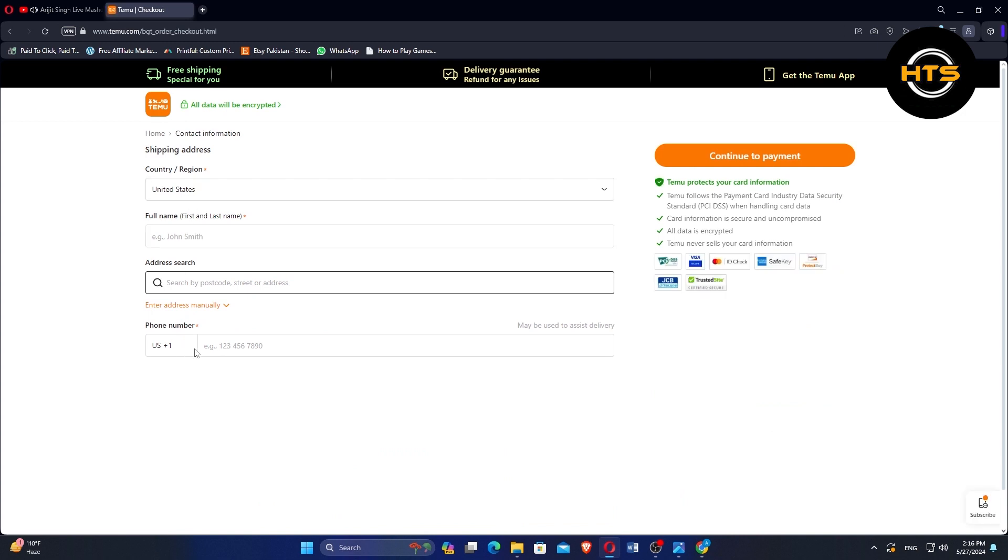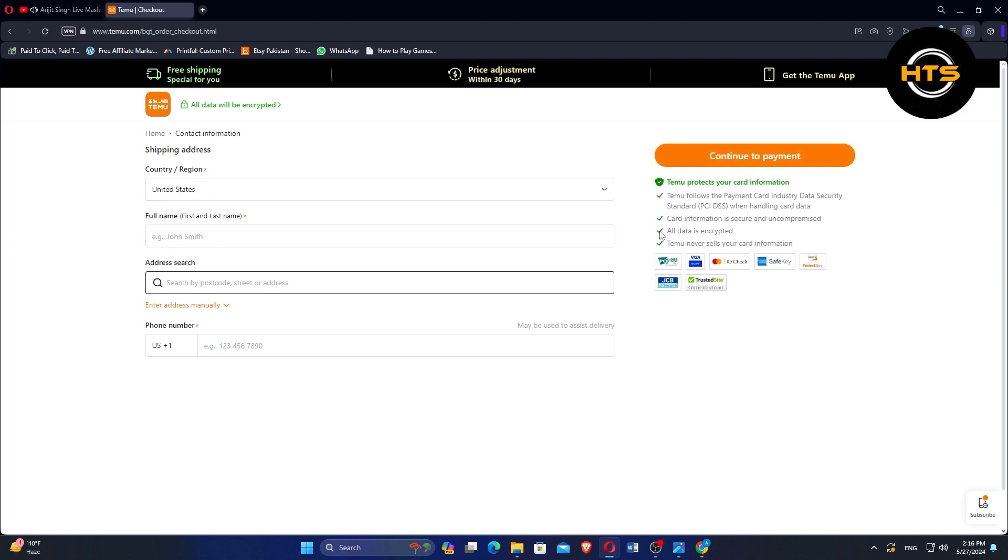Fill in your shipping details, including your name, address, city, state, postal code, and phone number, and ensure that the information is correct.